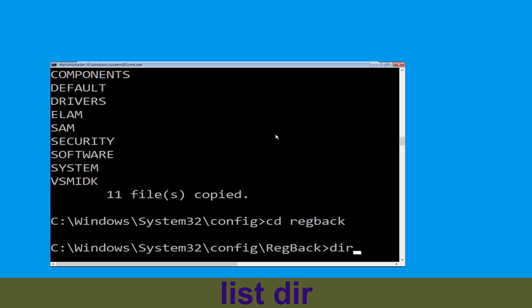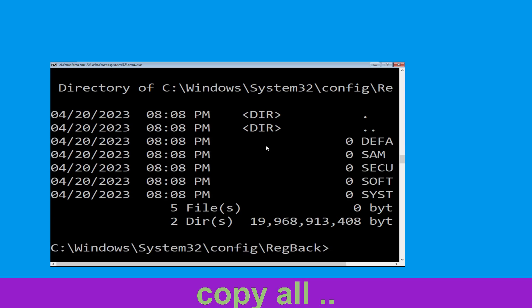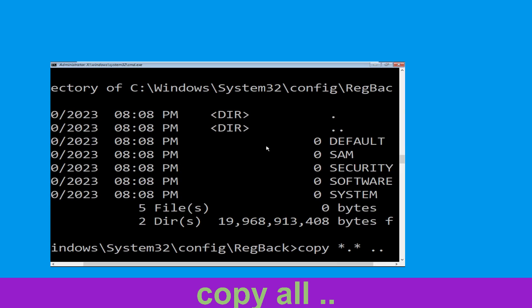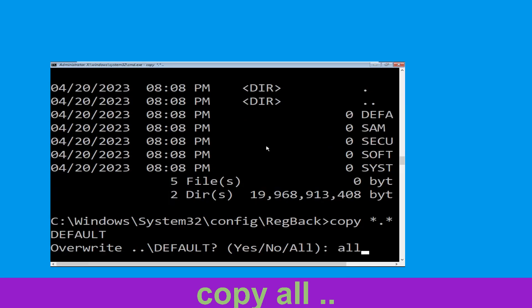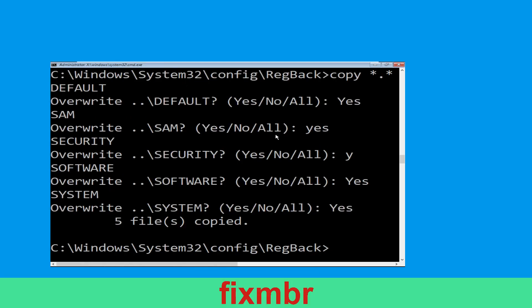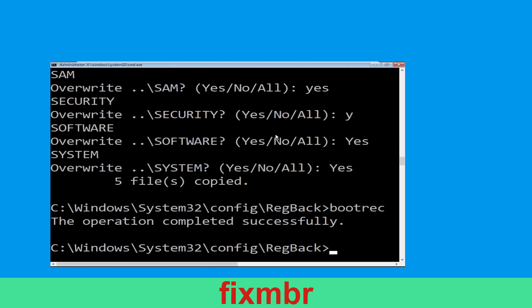Now execute this command: type dir and hit Enter. Now type copy *.* and hit Enter. Type all and hit Enter. Now type bootrec /fixmbr and hit Enter to execute the command.